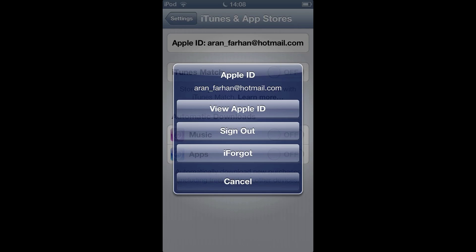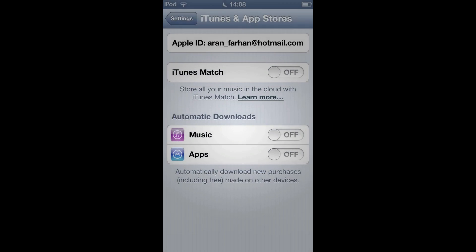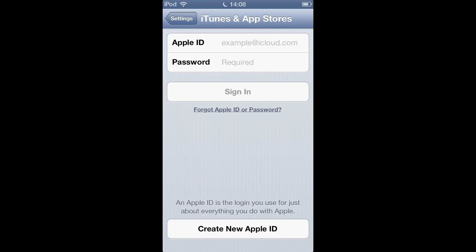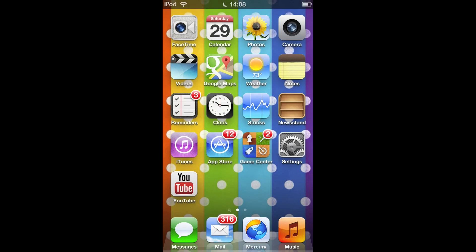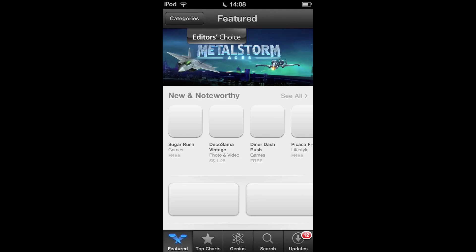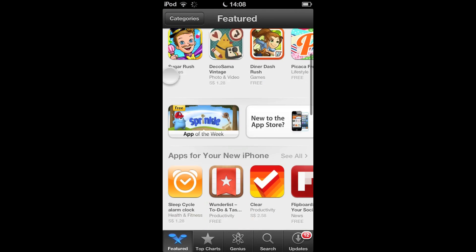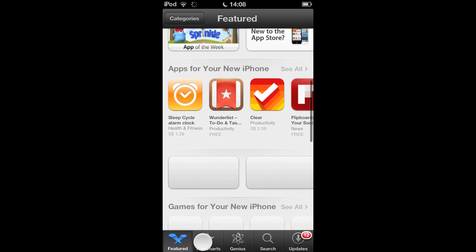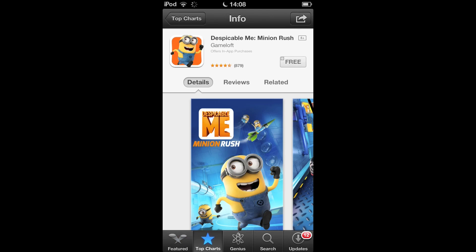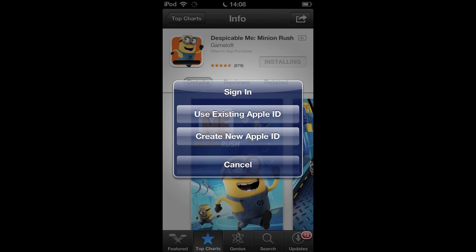There's no choice but to create a new account. So sign out and go to the App Store, go to the application that you want, and install it. You're going to want to create a new Apple ID.